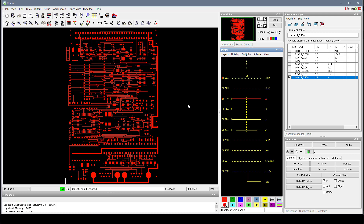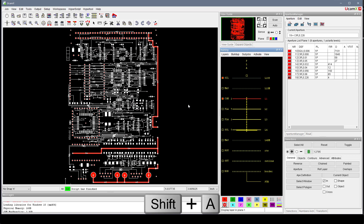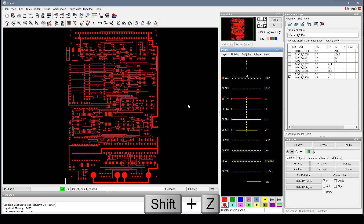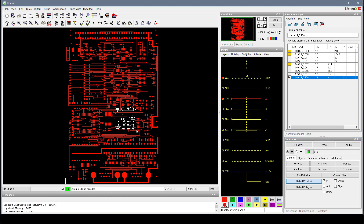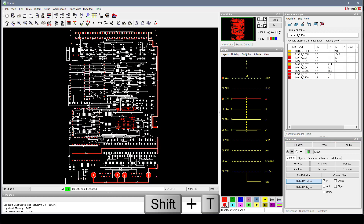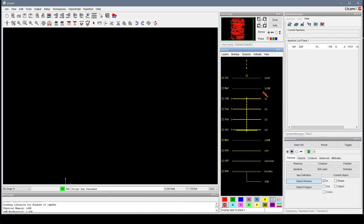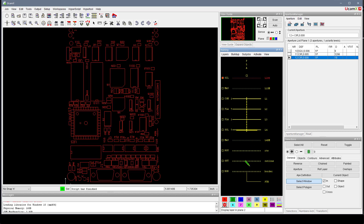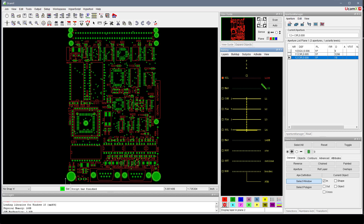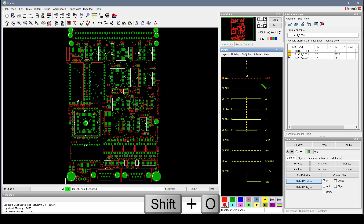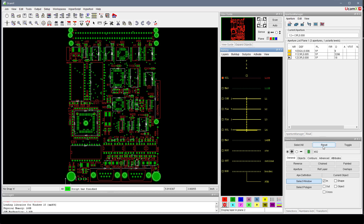I also created a number of shortcuts for selections. Shift-A will select all of the features. Alt-Z will reset the selections. I also created a toggle with Shift-T, which toggles the selections. One that I find handy is Shift-O for a quick select overlap — for example between the masks and the silk — which clearly shows which silk features are overlapping the mask features as a quick physical check.